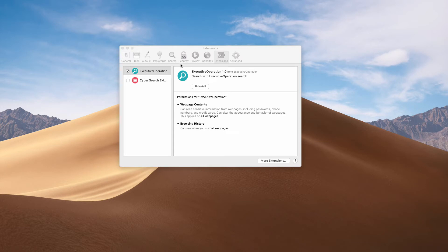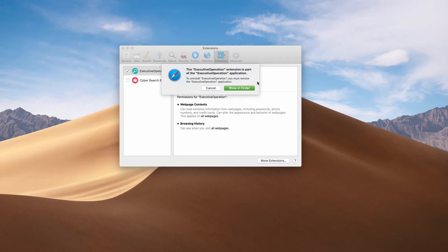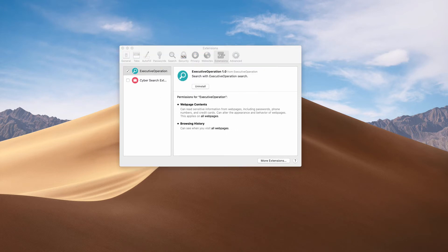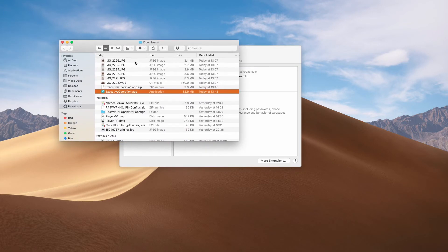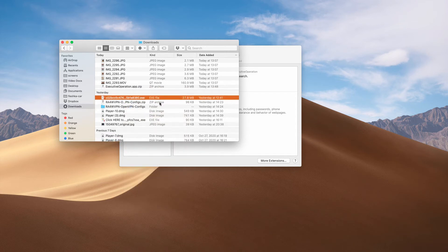To remove Executive Operation manually, go to Safari Preferences and click on Extensions. Then you'll find Executive Operation — click on Uninstall, then Show in Finder. This will show you its location in Finder. Right-click on it and move it to the trash.